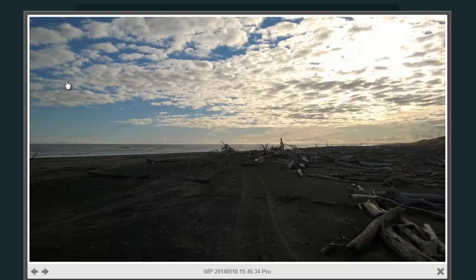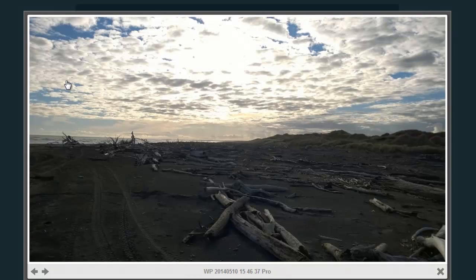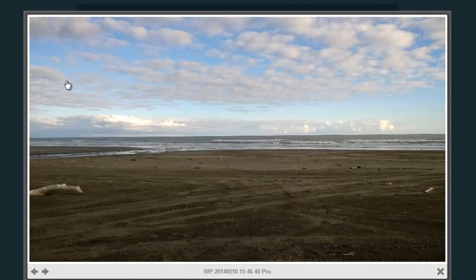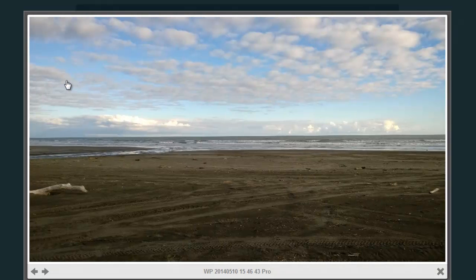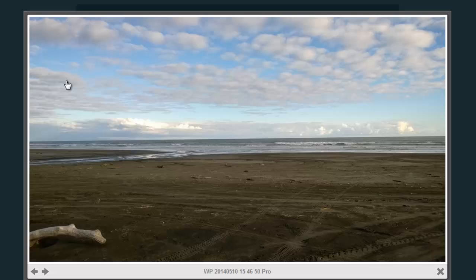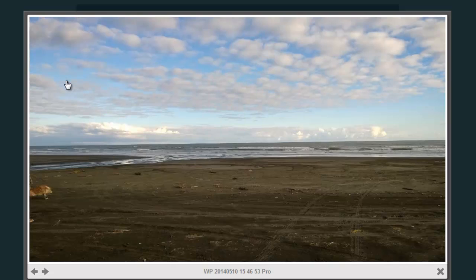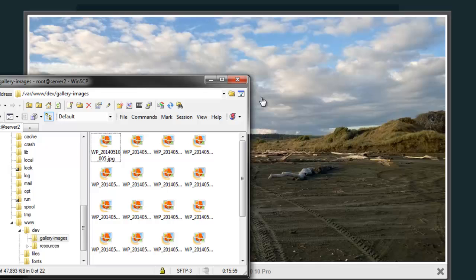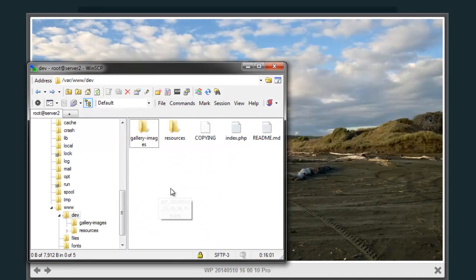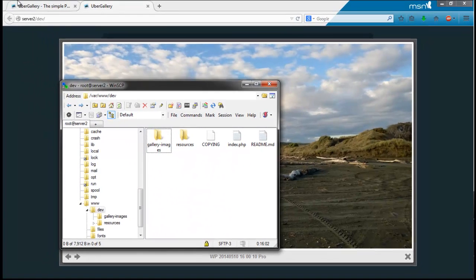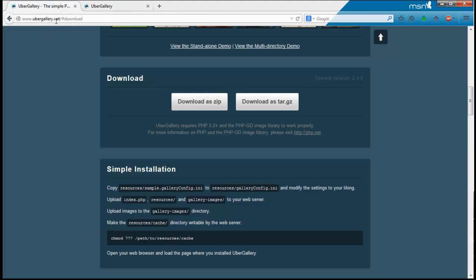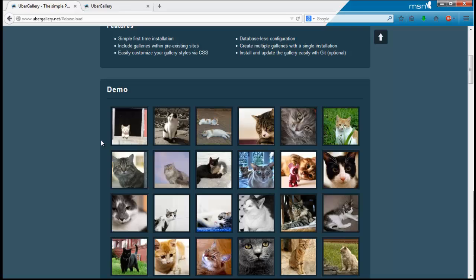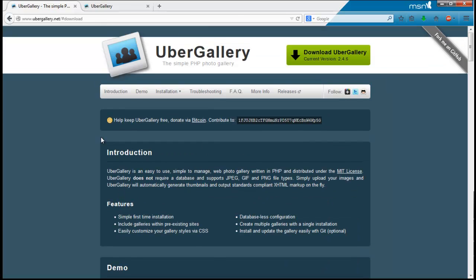That's pretty much UberGallery. You can modify this to your own personal needs. You can install themes, and you can do other things like that. But if you really do want to get in depth with it, visit ubergallery.net and there's all the information that you need to know on there. Thanks for watching, and see you in the next video.